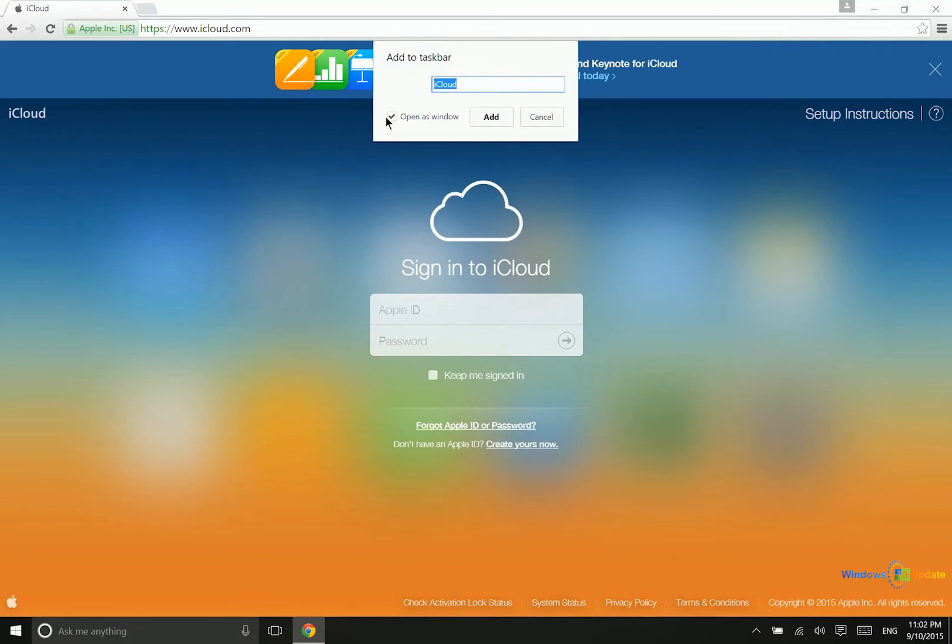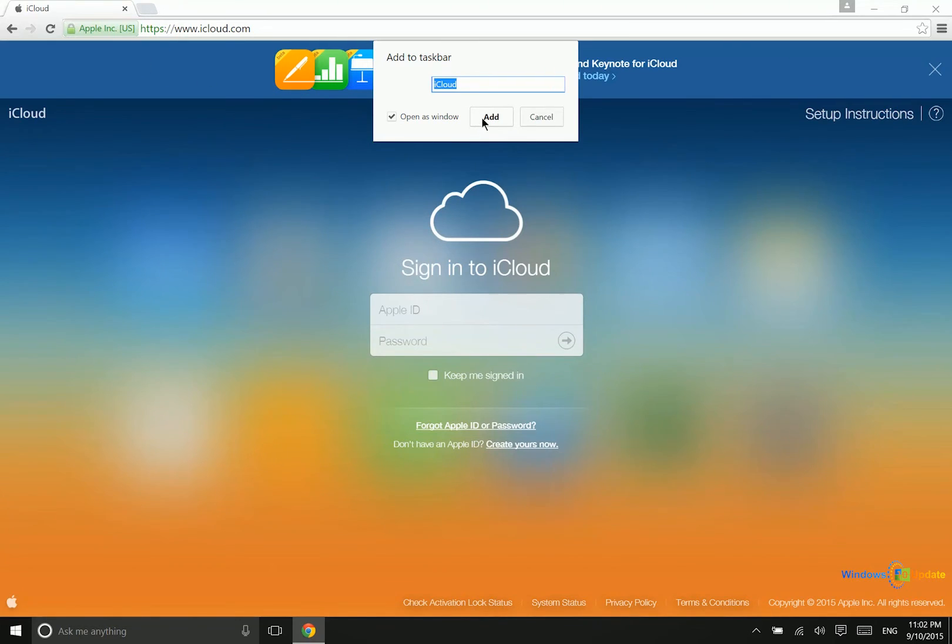So we'll want to make sure that this box is checked, open as window, so what that does is it opens it as a separate window instead of in a Google Chrome tab. So then we can just say add.